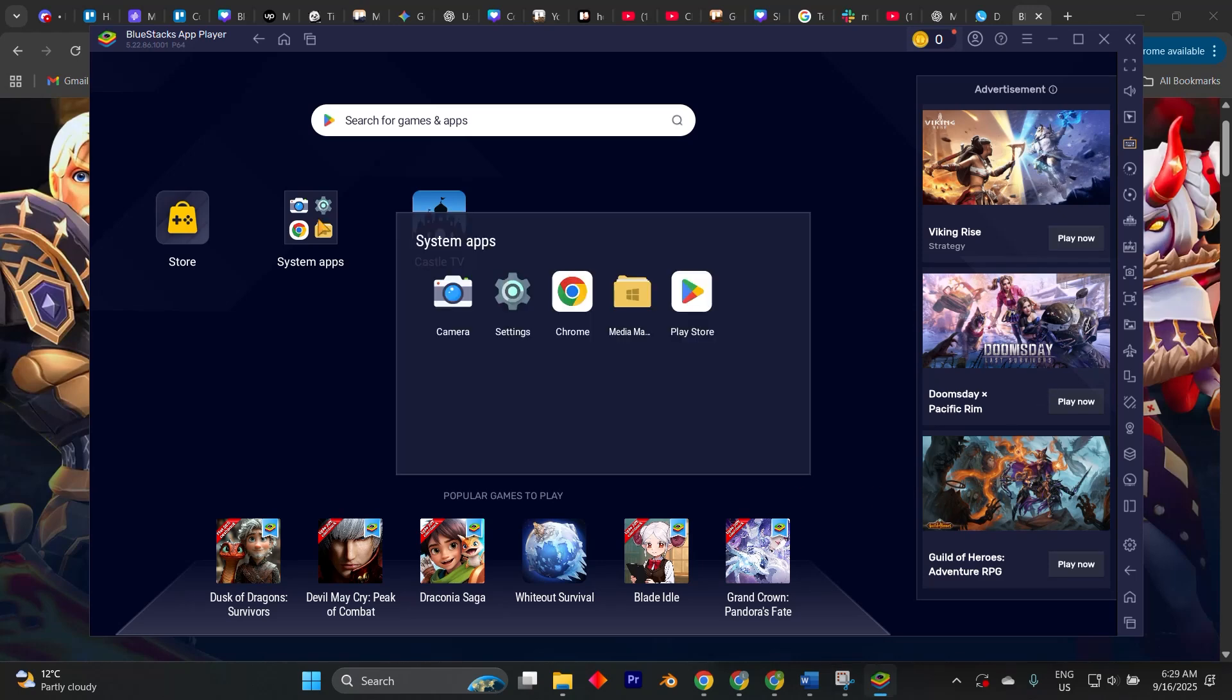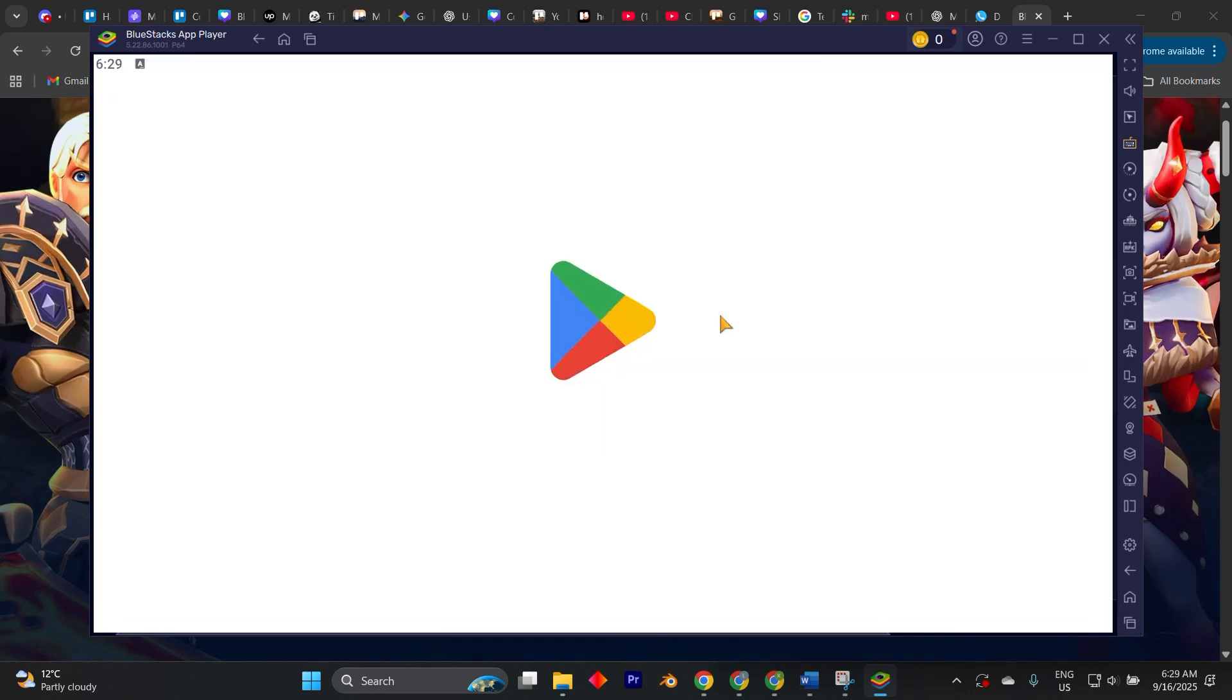After signing in, you will find yourself on a virtual Android home screen. From there, open the Play Store.